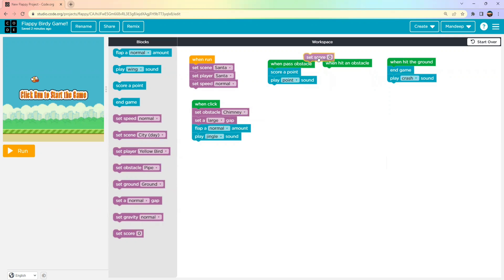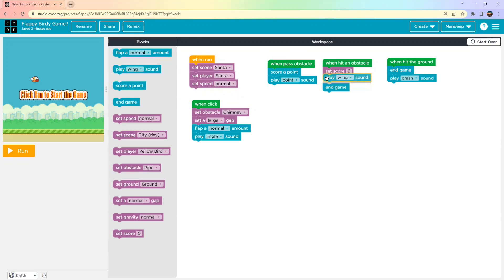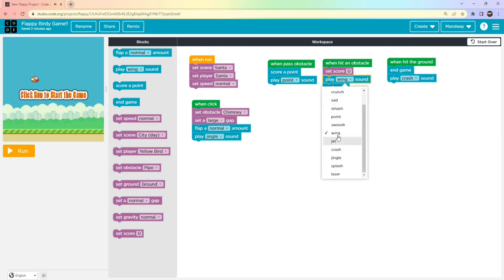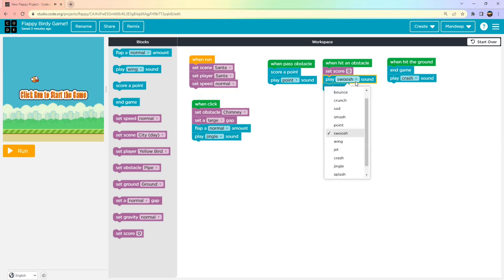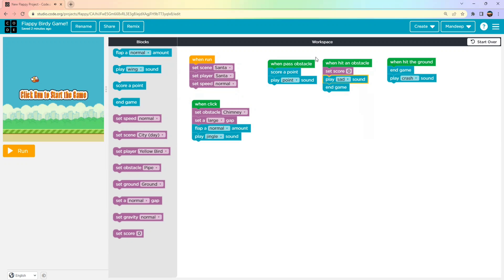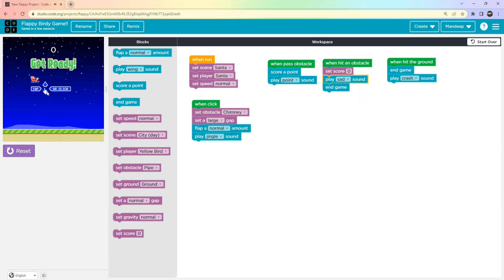For 'When Hit the Ground', we'll add End Game with the Crash sound. For 'When Hit an Obstacle', to make the game more interesting, we'll set the score back to zero — so if you passed 20 obstacles and then hit one, your score goes back to zero. We'll also add a sound like 'Push' or 'Perfect' to make it more interactive.